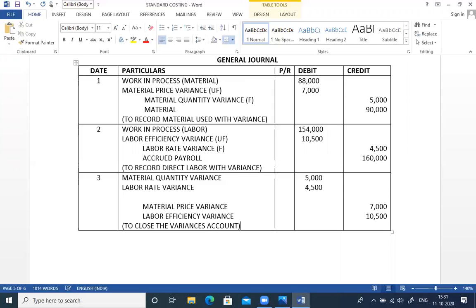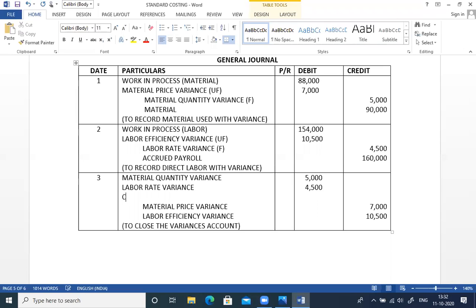There is 17,500 on the credit side and 9,500 on the debit side, so the difference is 8,000. Cost of goods sold is debited 8,000 to balance the entry and close all the variances. This is the answer. Easy or difficult? If you have questions, please ask.